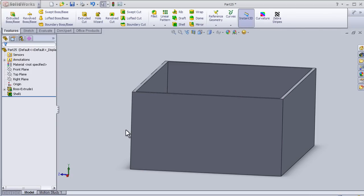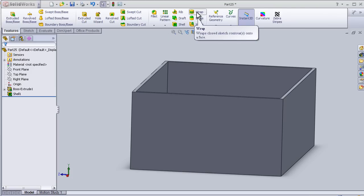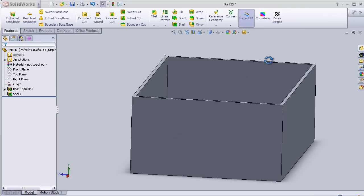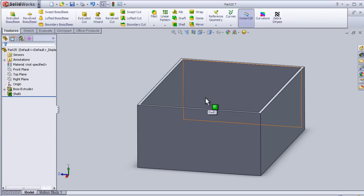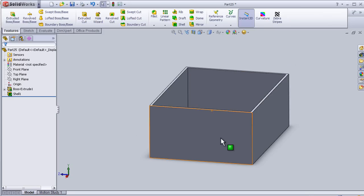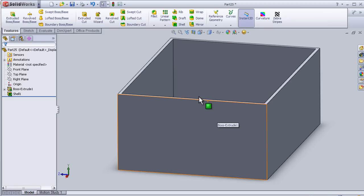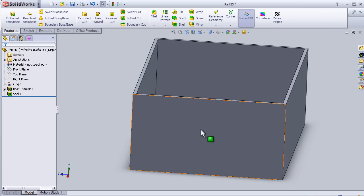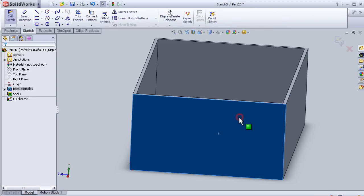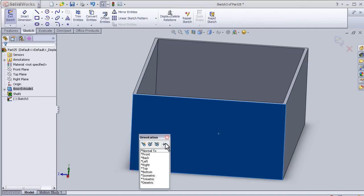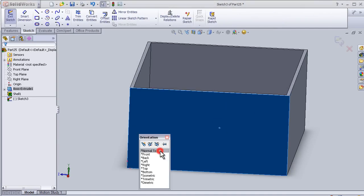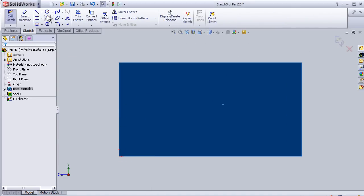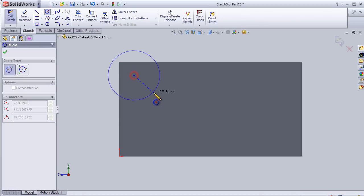Welcome to tutorial number 31 about the wrap tool. I have this part from the previous tutorials, so I'm going to choose one face and insert a sketch on it normal to it. Let's make some sketch here.